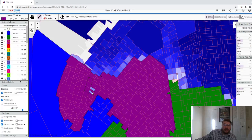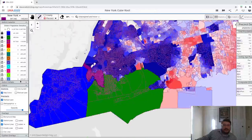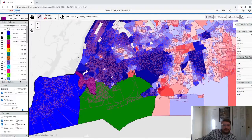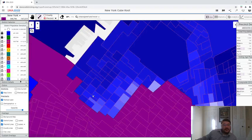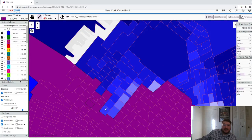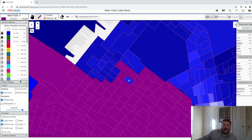We're going to be going out towards Long Island for the next set of districts. I like to do districts kind of in order, so I draw a district and the next numerical one — I like to have it so that they have to touch each other.